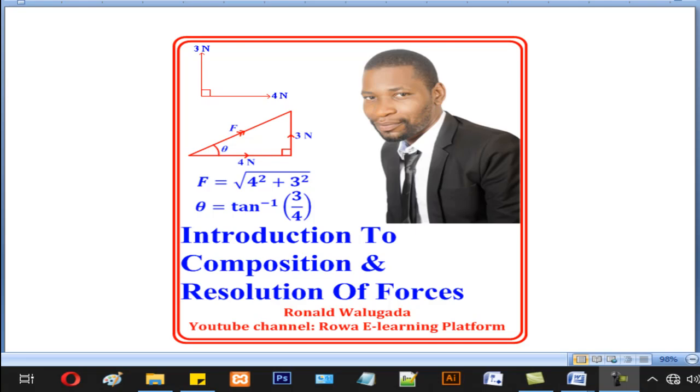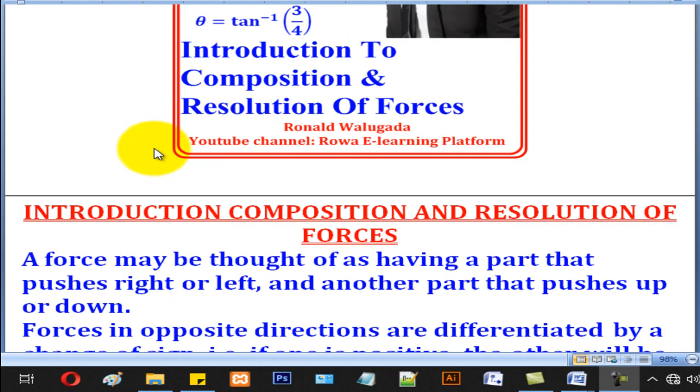Hello viewers, this is Walgo Darunau taking you through today's tutorial on Introduction to Composition and Resolution of Forces.